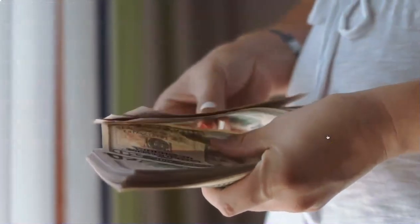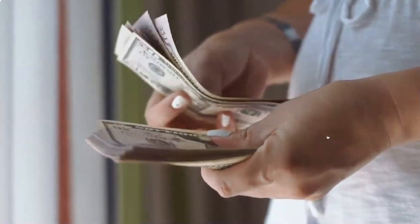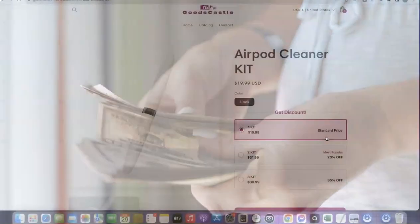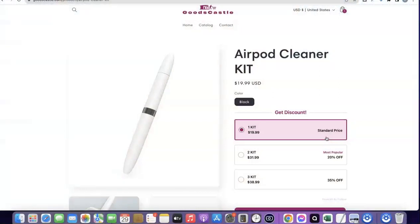This is basically how you can set up a dropshipping business from the comfort of your own home and make up to around $11,000 or even more without doing anything special. All the resources you need to launch your dropshipping business will be at the end of the video — how to set up your Shopify store, how to create your Stripe account, how to register your business in the US to get your EIN, and how to use that EIN to create your Stripe account to receive payments.